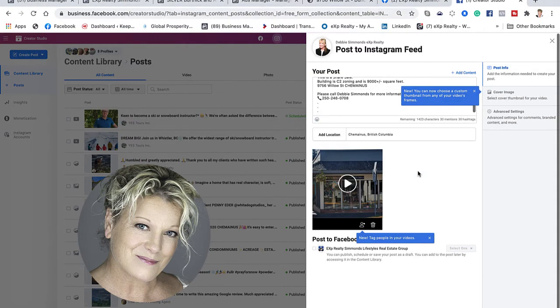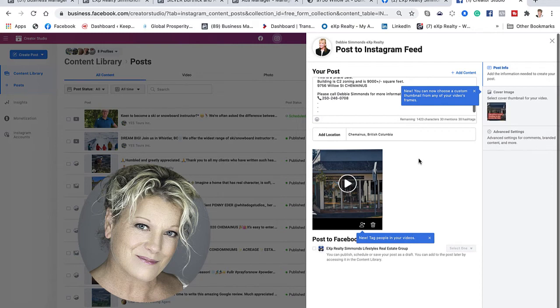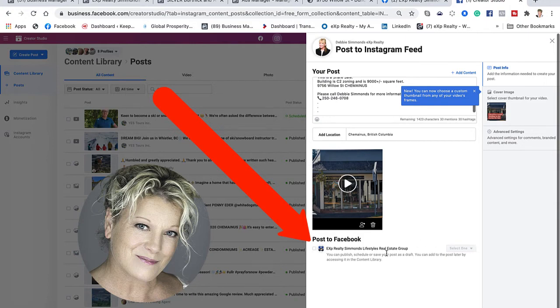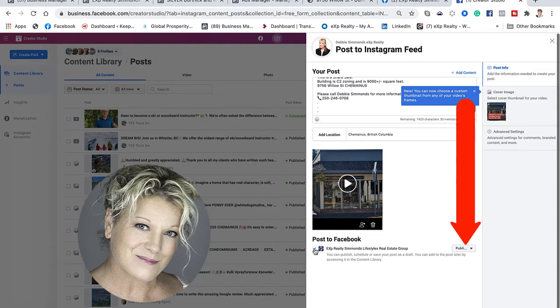Then I'm going to click on this box right here that says Facebook, post to Facebook. As soon as I clicked on that box, this publish popup appeared.